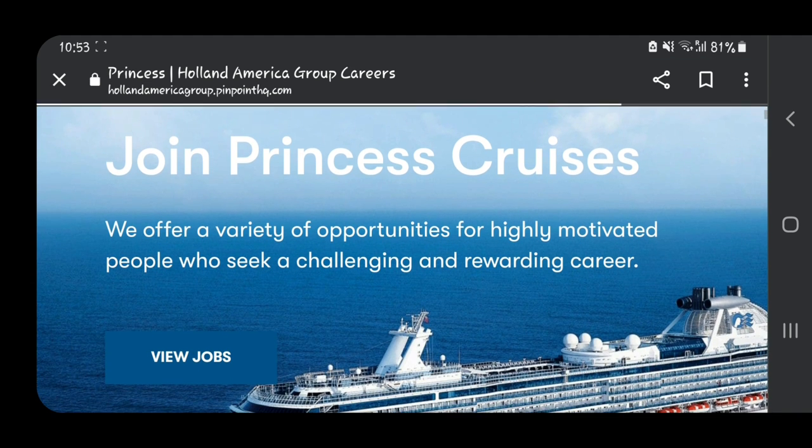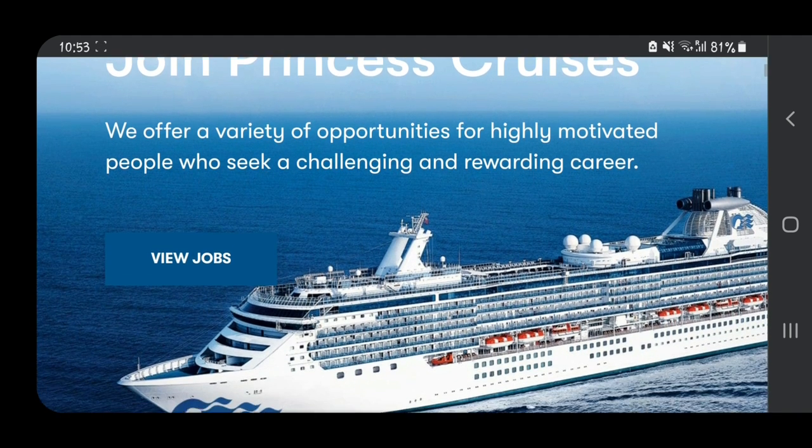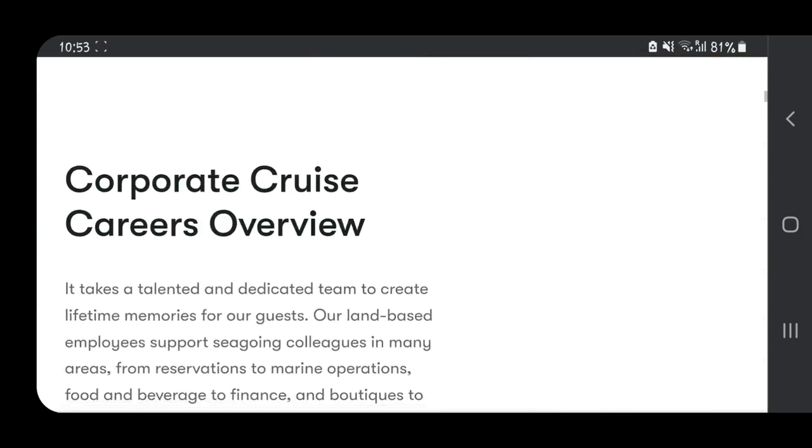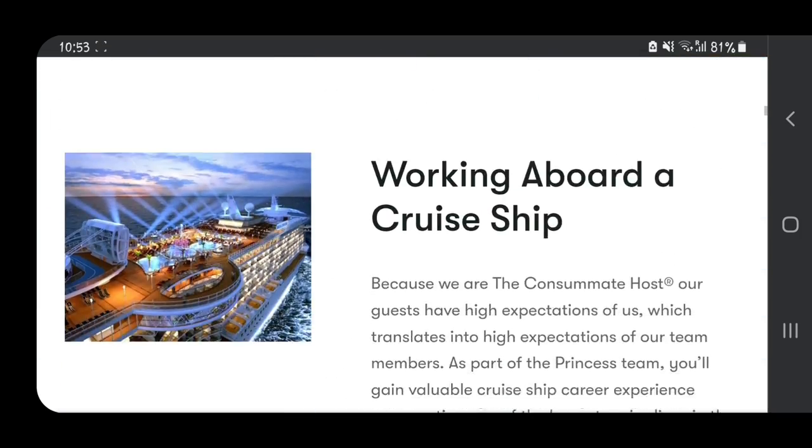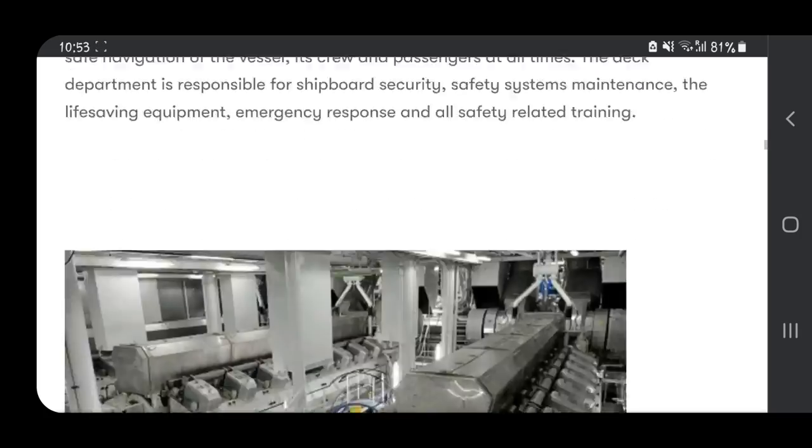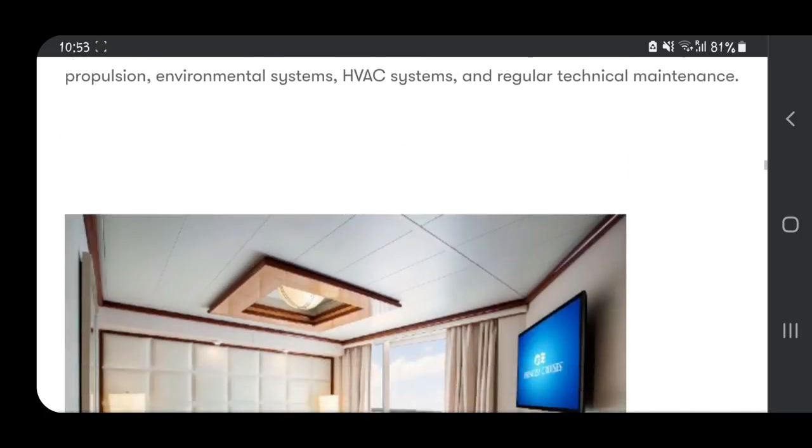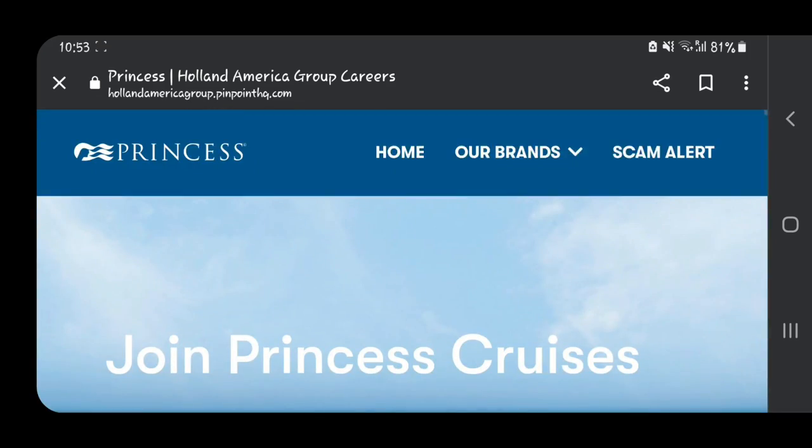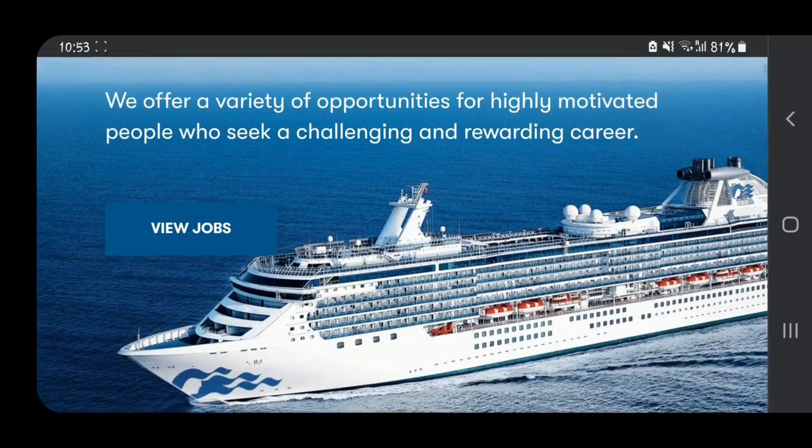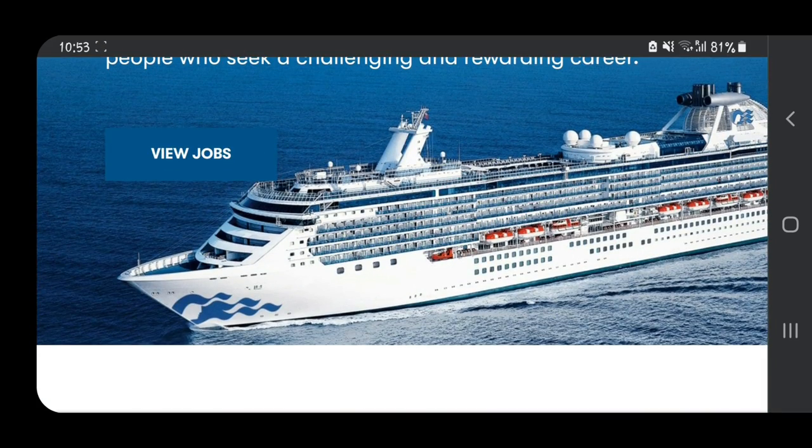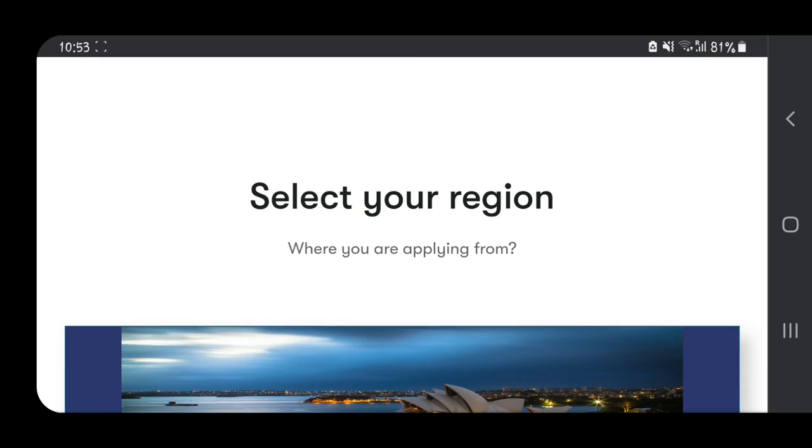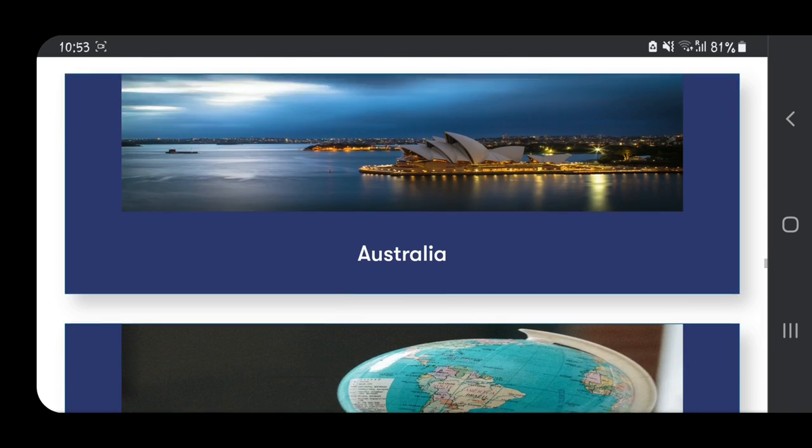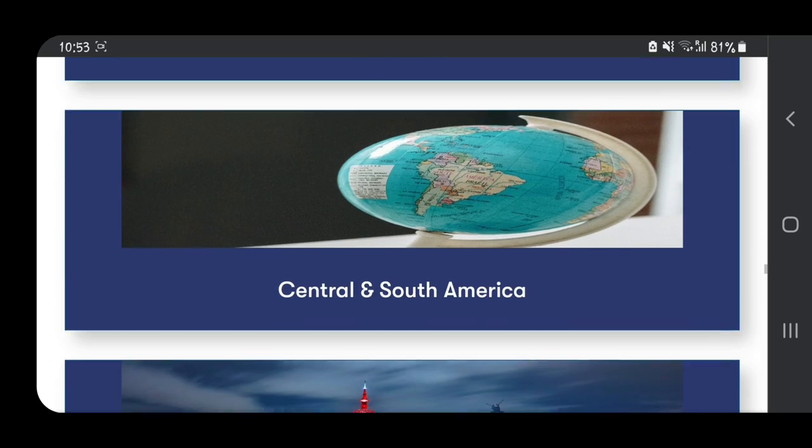It brings you here, and you can see there's so much information. But what we need is to view jobs. After you click 'View Jobs,' they will bring you to where you're supposed to select your region or where you're from.